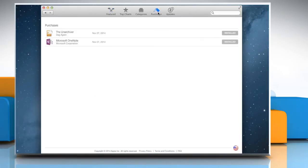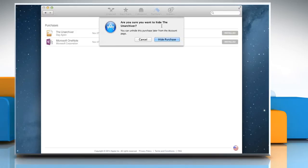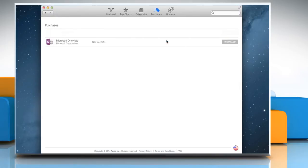Click on Purchases from the top menu bar. Right-click the item that you want to hide and choose Hide Purchase. A prompt will ask you if you're sure that you want to hide this item. Click the Hide Purchase button to confirm.